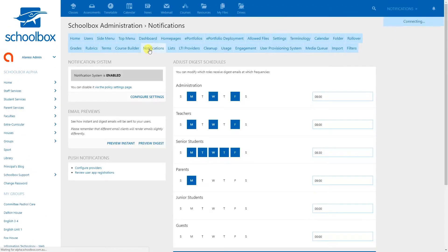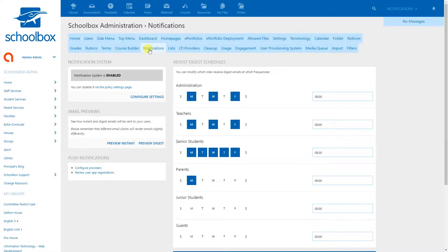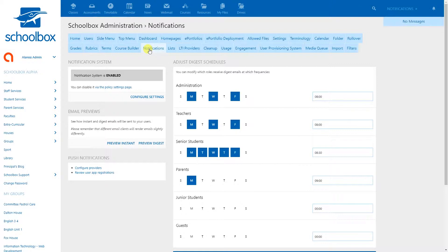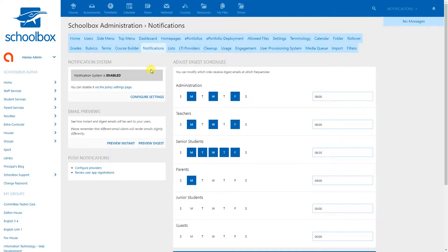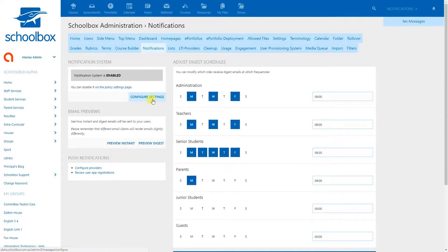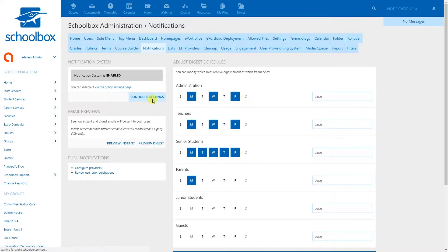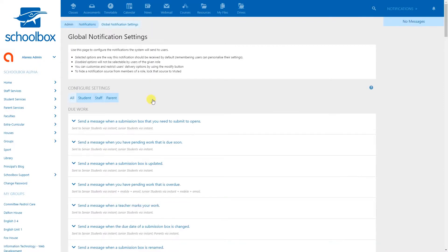From here you can set up your digest, so this controls when it goes out and what time. The main part where we configure the settings is in the nice little button that says configure message settings. In the past it was a tiny little URL that you might miss. As you can see here we've got the notifications that control all three different roles - students, staff, and parents, and one overarching one that lets you control all of them at once.